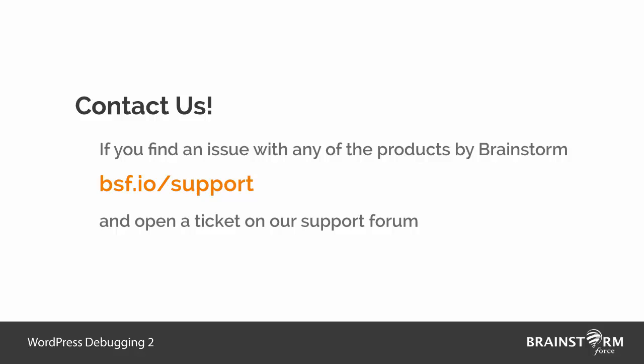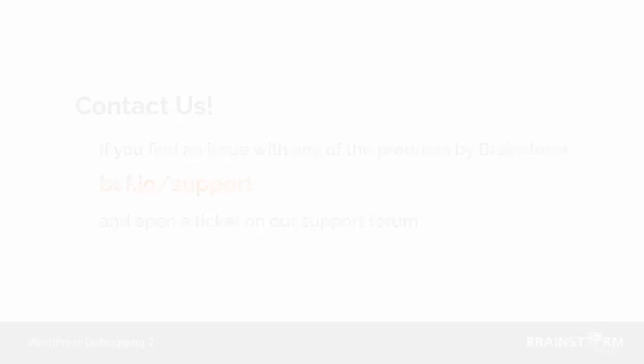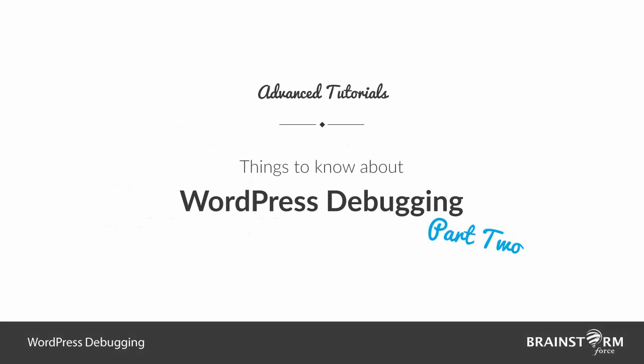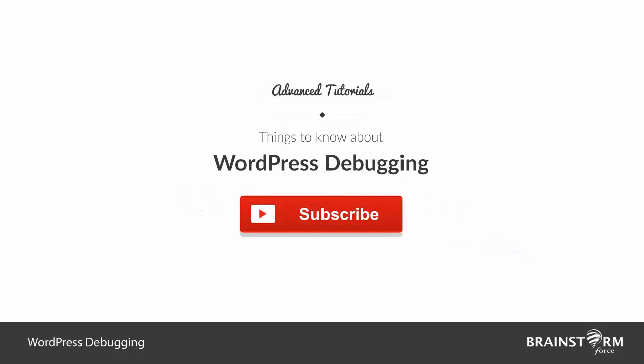So when you contact our developers, if you let them know your findings from this video, like a particular culprit—let that be in the theme or in some plugin—that would help them in a great way to resolve your issue in a quicker manner. That is why this video should help you do it yourself in the first hand, which would also help us save our time and also your time in trying to find out the exact culprit. So that will be it for this video. Please do not forget to subscribe to our YouTube channel so that you get regular updates about our new videos. Thanks for watching.